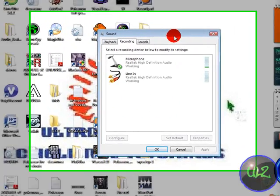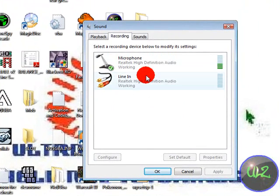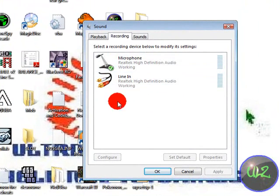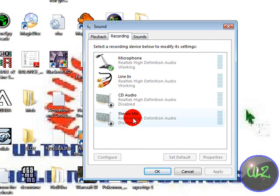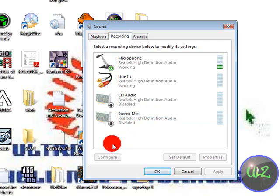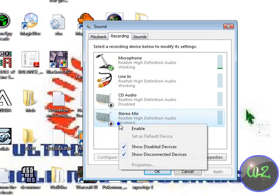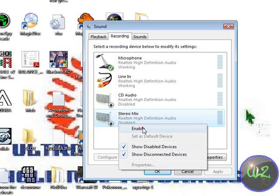The only two choices are Line In or Microphone. I want you to right click the screen and go to Show Disabled Devices. You'll get CD Audio and or Stereo Mix. I want you to right click Stereo Mix and click Enable.